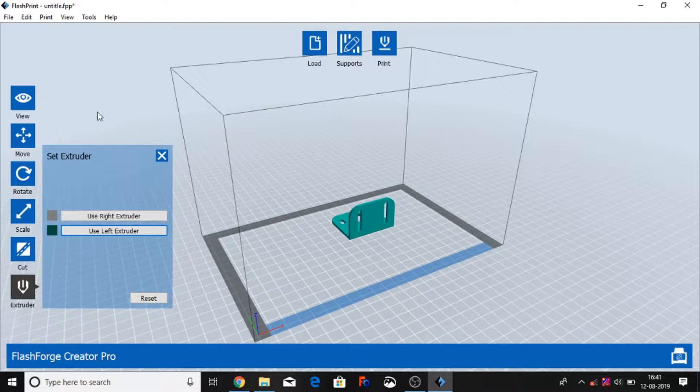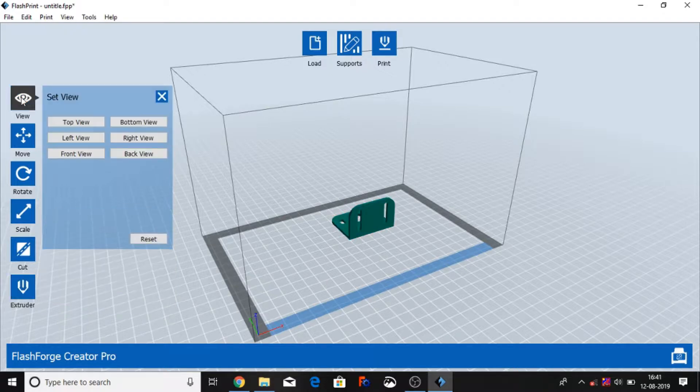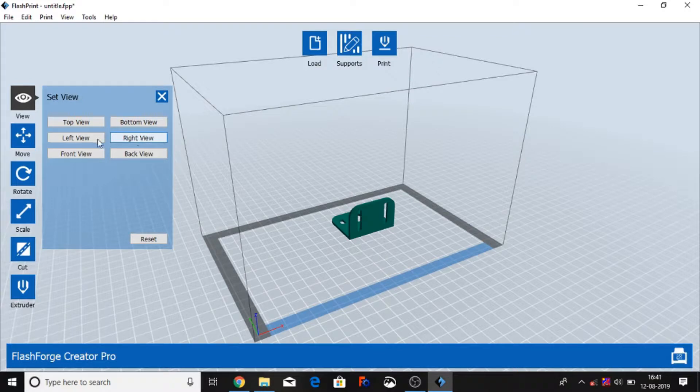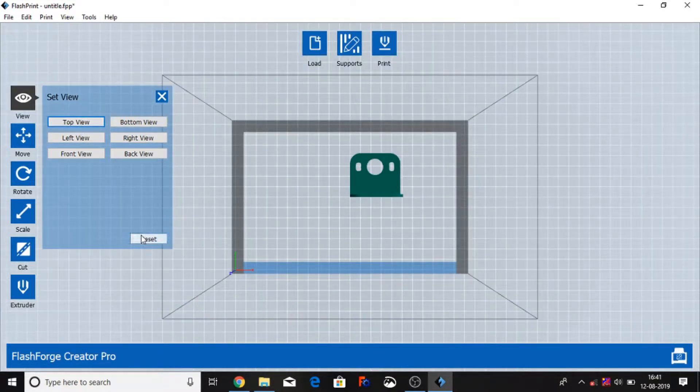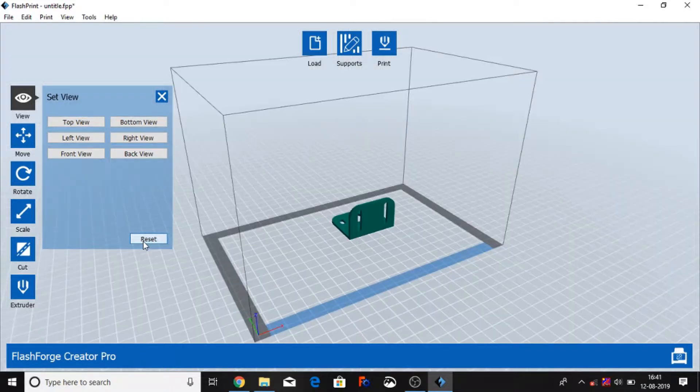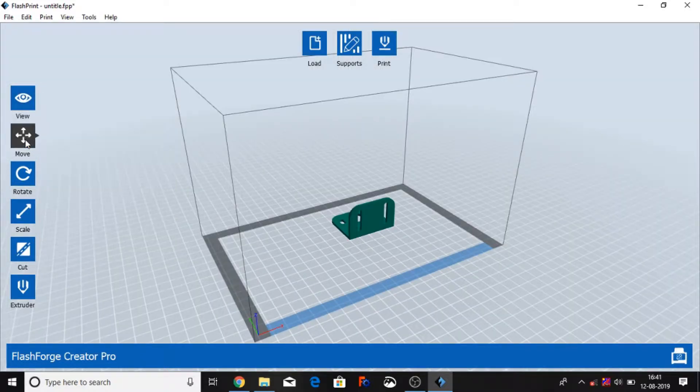And this is view: top view, bottom view, right view, front view, back view. Suppose I selected top view, then you can see the top view. And then we reset the view.